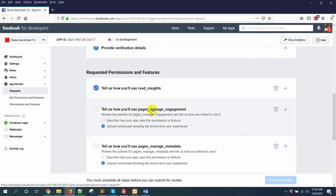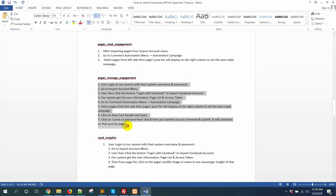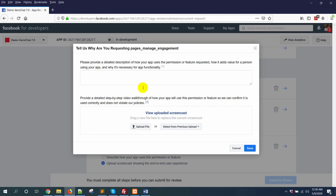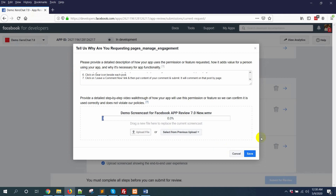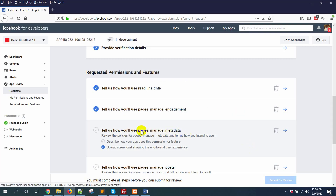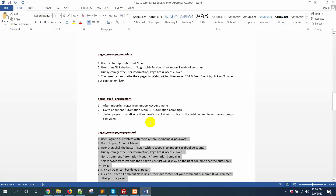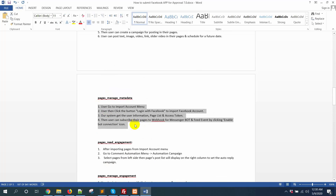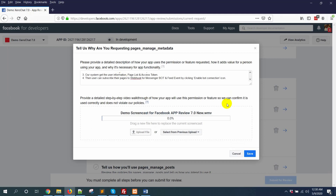Now for pages_manage_engagement, add the pages_manage_engagement content, paste it in, then upload the same video. Then for pages_manage_metadata, copy the pages_manage_metadata description, paste it in, and upload the same video.